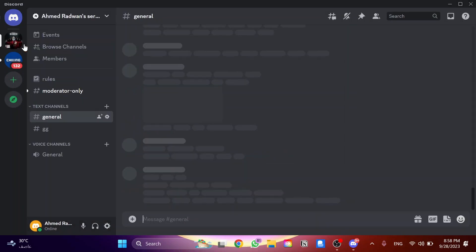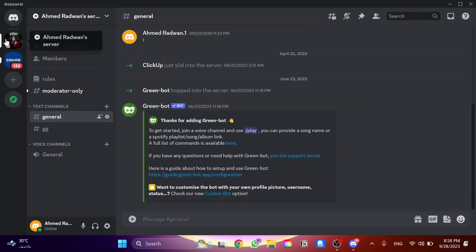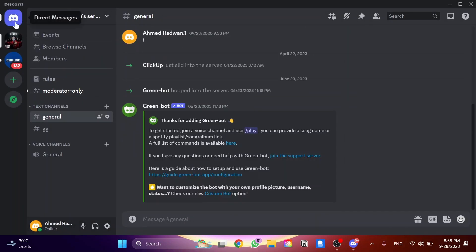And so since now he's not my friend as you can see, but I can still see him in the chat direct messages, I can click on add friend.